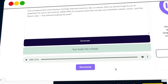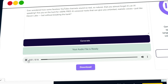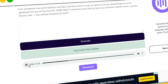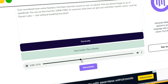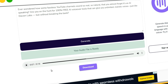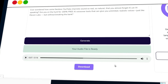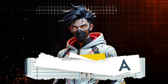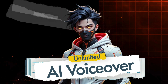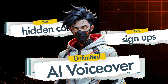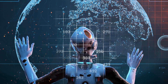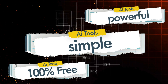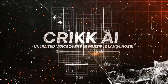Finally, hit the Generate button, and within seconds your voiceover will be ready. You can preview the audio right there on the platform. If you're happy with the result, simply click the download button to save it to your device. The best part? You can generate unlimited voiceovers for free — no hidden costs, no signups, just pure AI magic. So if you're looking for a tool that's simple, powerful, and completely free, Crick AI is definitely worth adding to your toolkit.